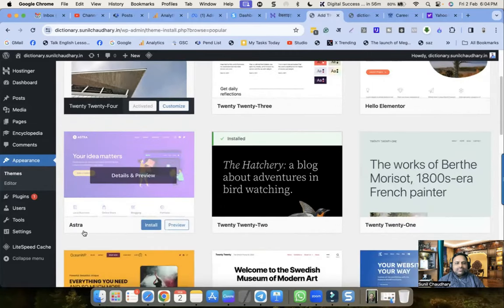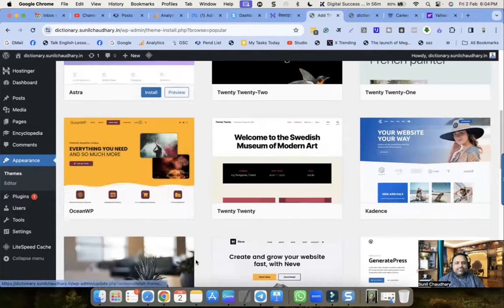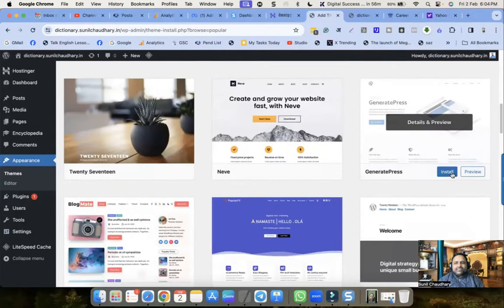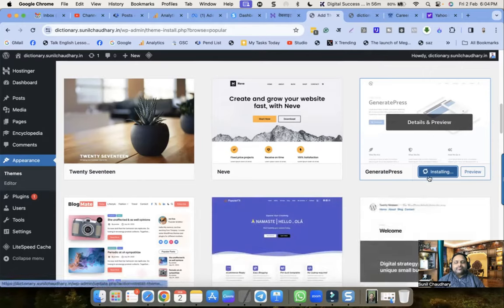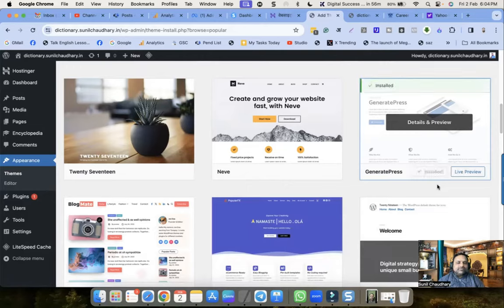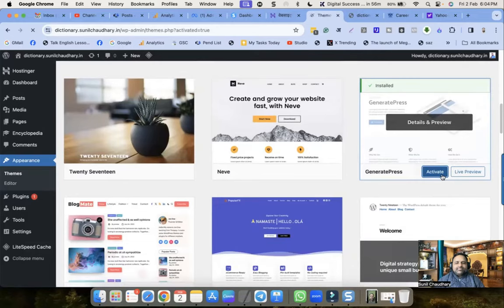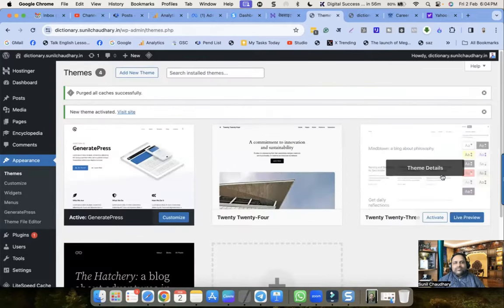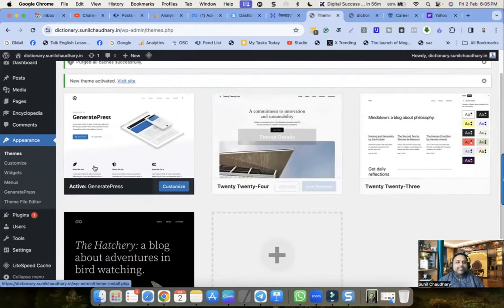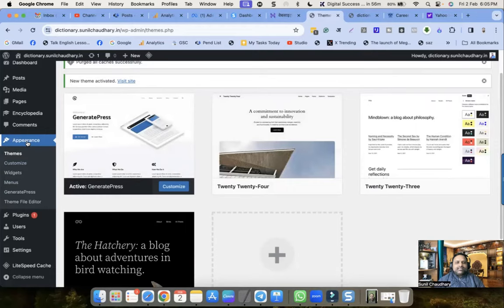Let me use a theme called Astra - or GeneratePress, whatever theme you want to choose, you can choose. Now the theme is changed and the settings you can see under Appearance are: Themes, Customize, Widgets, and Menus.